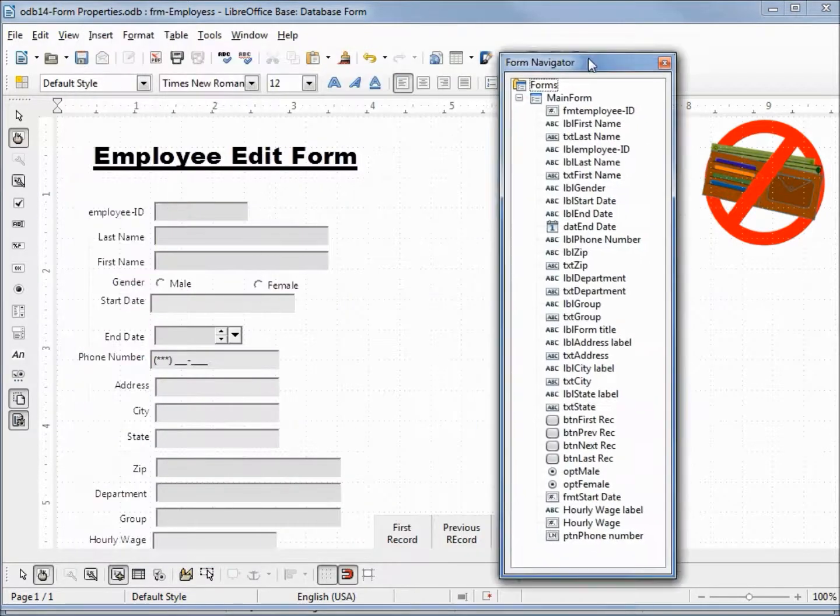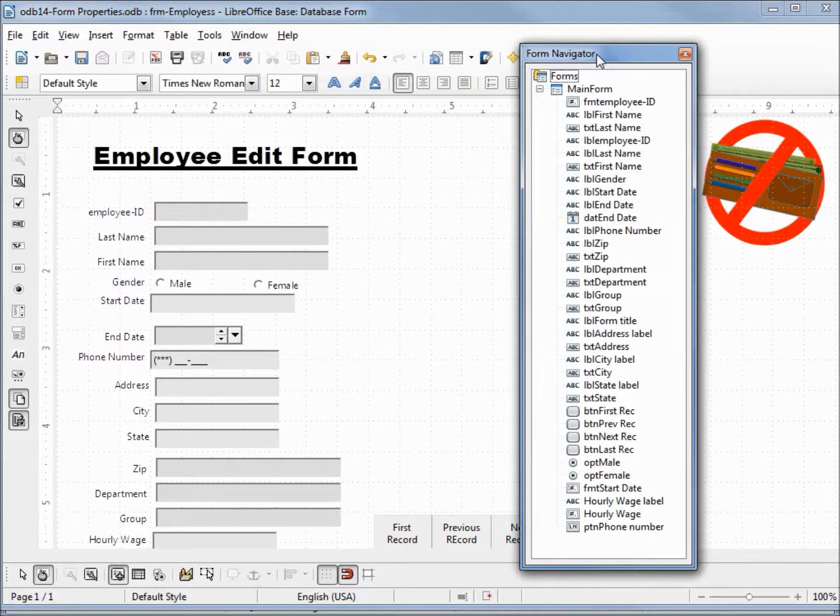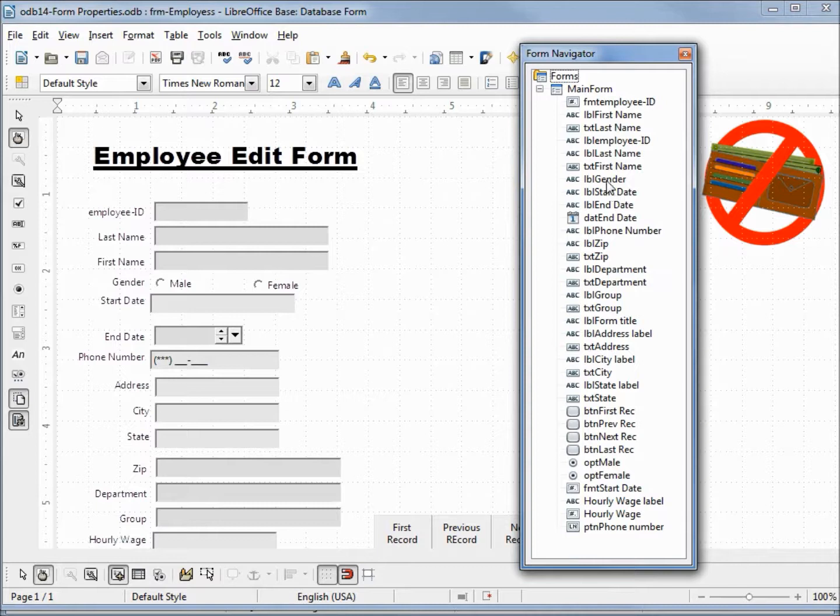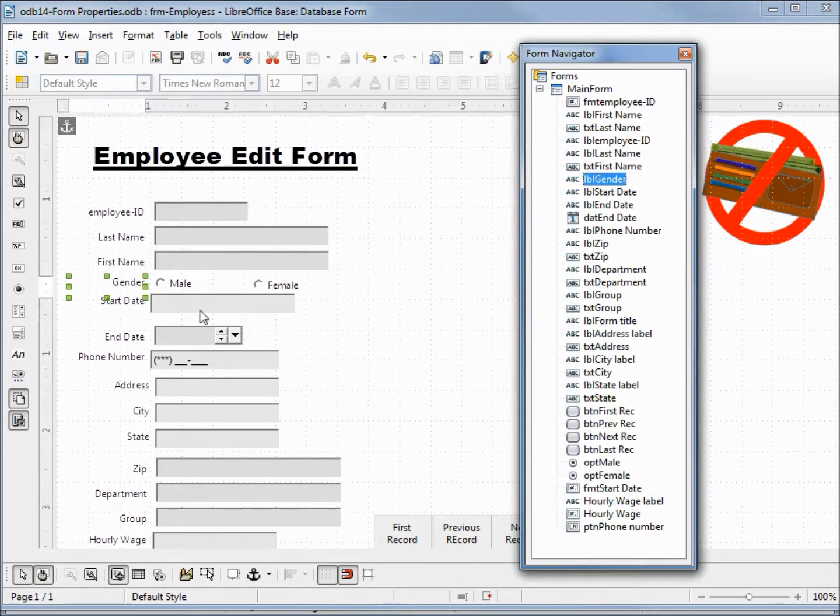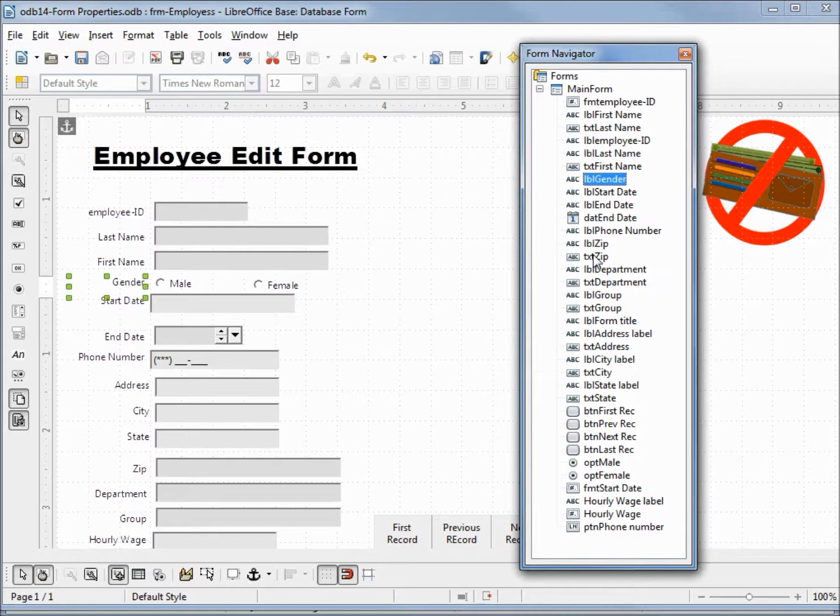We can see here everything that we put on the form, and since we gave them all proper names, we can click on something like label gender and we see that that selected. Maybe zip code...